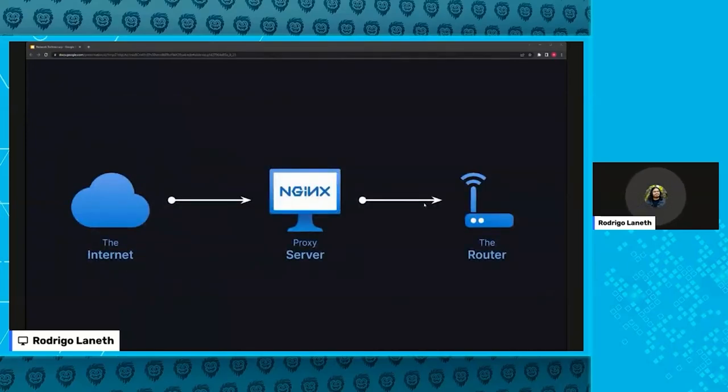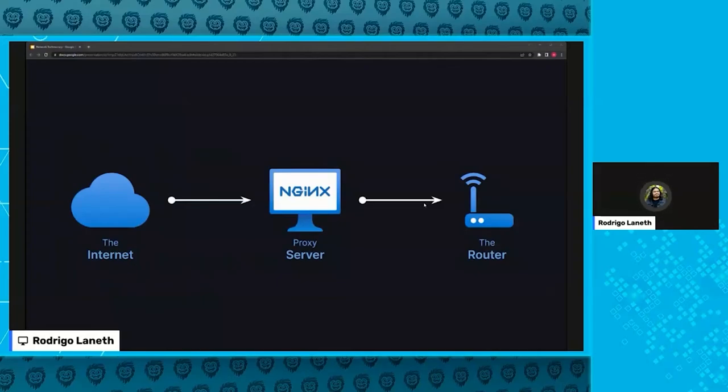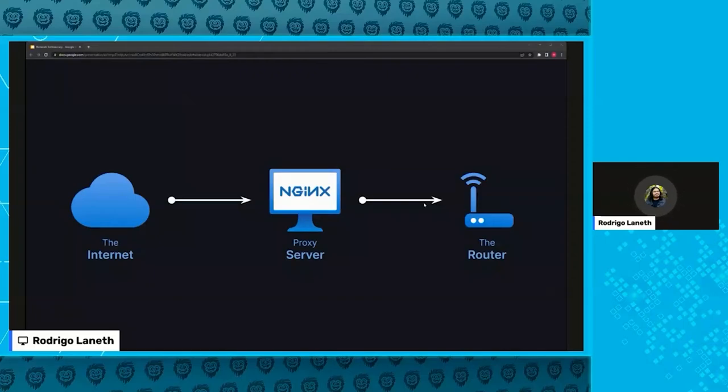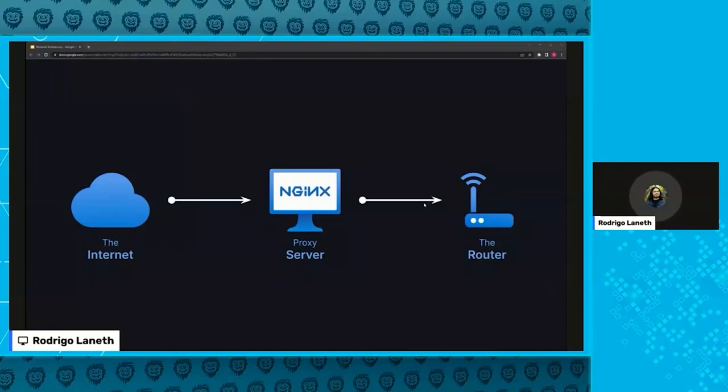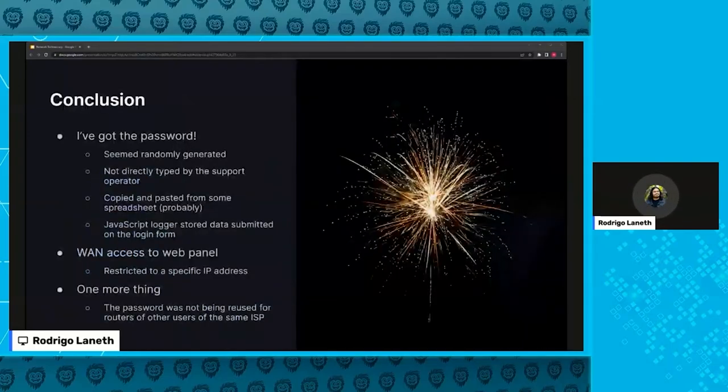And as that traffic was plain HTTP unencrypted, I could modify it in any way I'd like. So the idea was to call the ISP support and ask them to change the Wi-Fi password once more. But this time I would inject a JavaScript logger to the web panel, which would capture the password directly from the web browser before the password was turned into a hash and submitted to the backend. And this was what my final setup looked like. The cable coming from the ISP switch was connected to my PC. And that in turn, my PC was running nginx as a proxy to the actual router web panel.